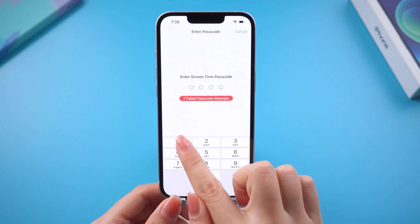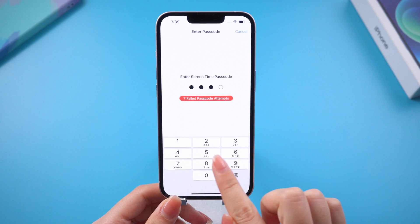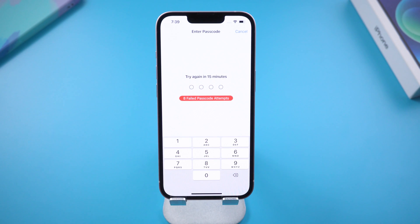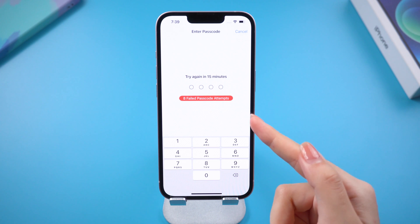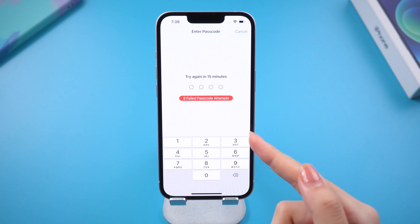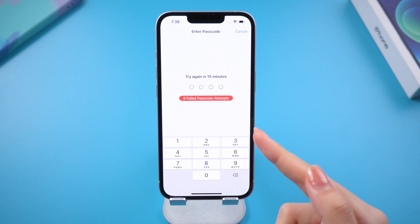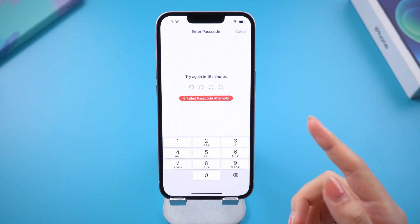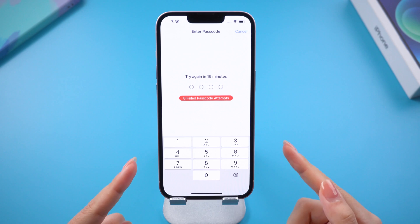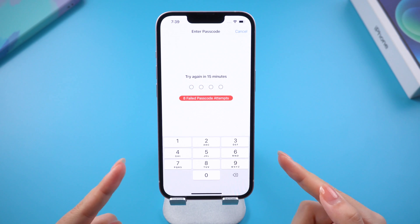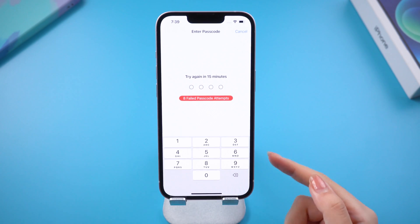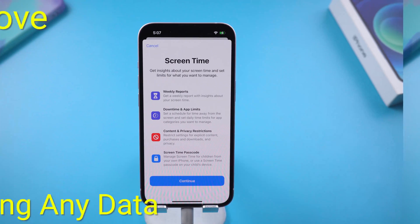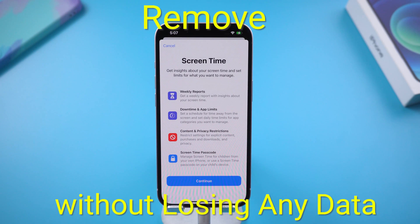Hello, welcome back to the old phone channel. If you have forgotten your screen time passcode on your iPhone, you won't be able to change any settings or restrictions. Or even if you want to do a full settings reset or erase all data and settings, is there a tool that could remove it without losing any data?